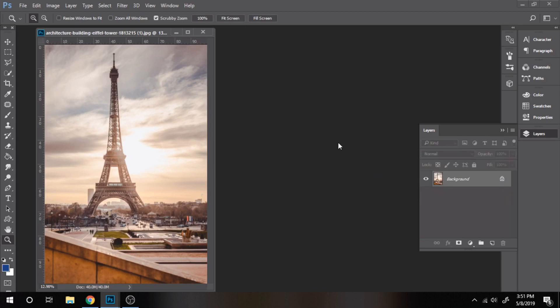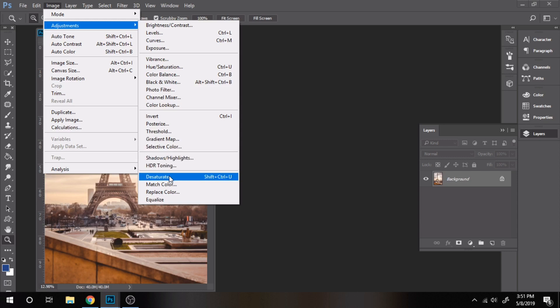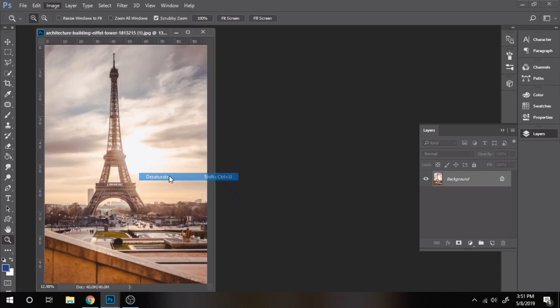Go to Image, Adjustments, Desaturate and repeat again the process.